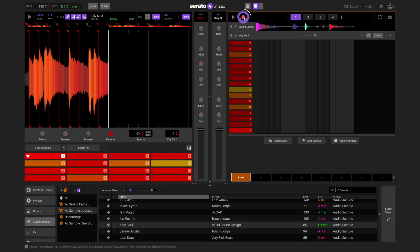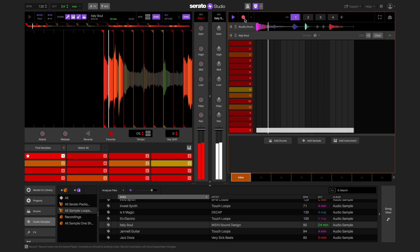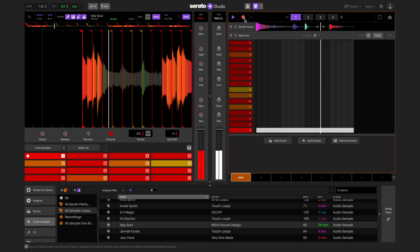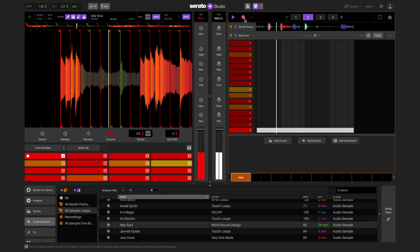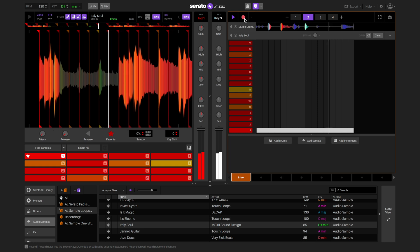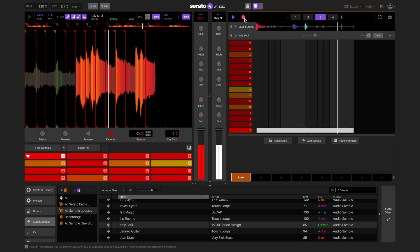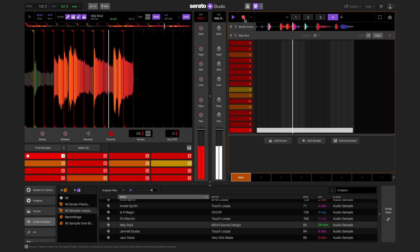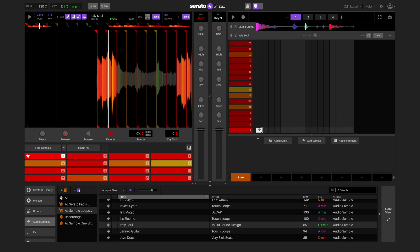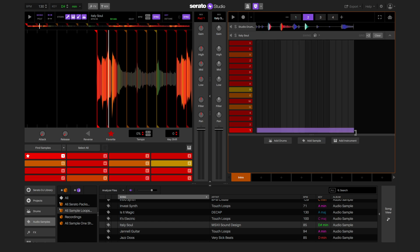Once you have some cue points that you like, you can create your sequence. You can do this by either recording yourself triggering the pads with your computer keyboard or hardware, or you can just paint the notes into the sequencer like we did with the drums.